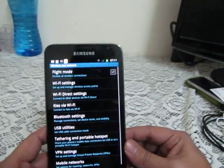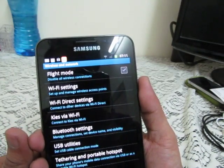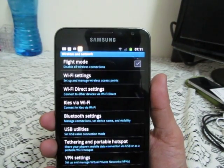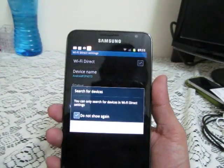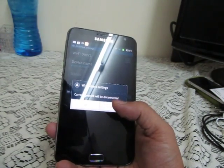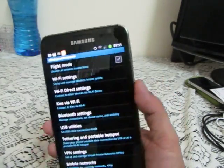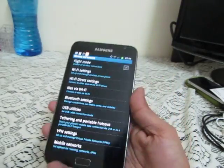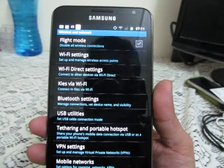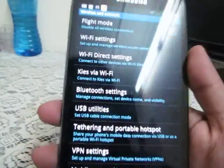In the Wireless and Network area, you'll see Flight Mode, Wi-Fi settings, and Wi-Fi Direct. Wi-Fi Direct lets you transfer files between the Samsung Galaxy Note and your computer or another phone at very high speed. You can also connect to the Kies software from Samsung via Wi-Fi to manage everything on your Samsung phone.